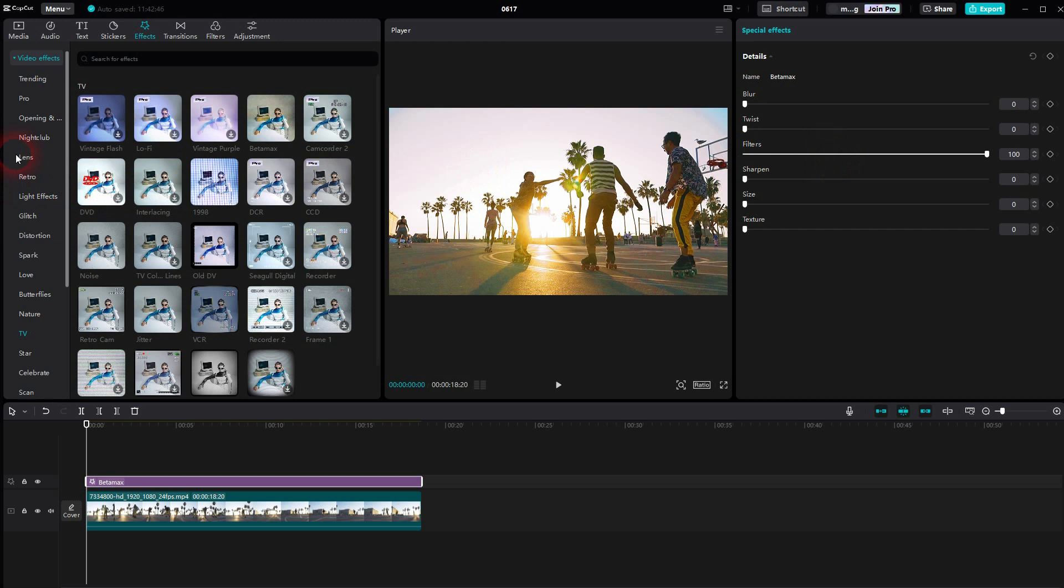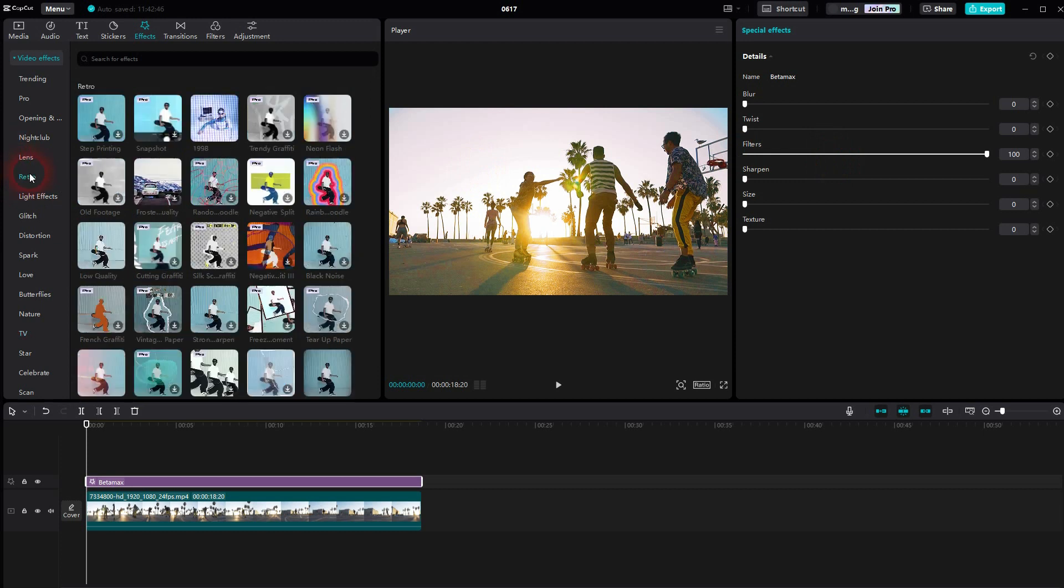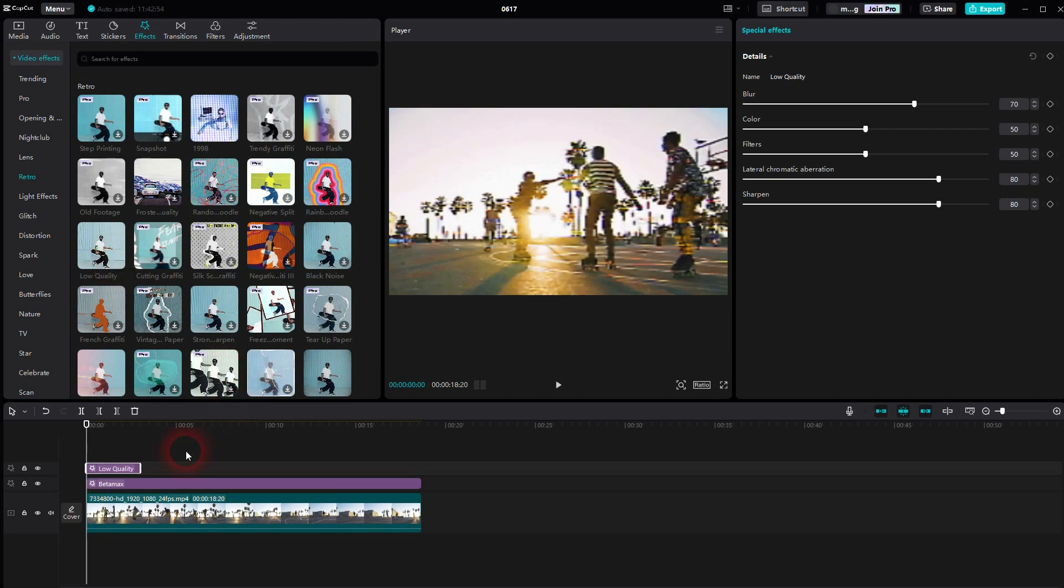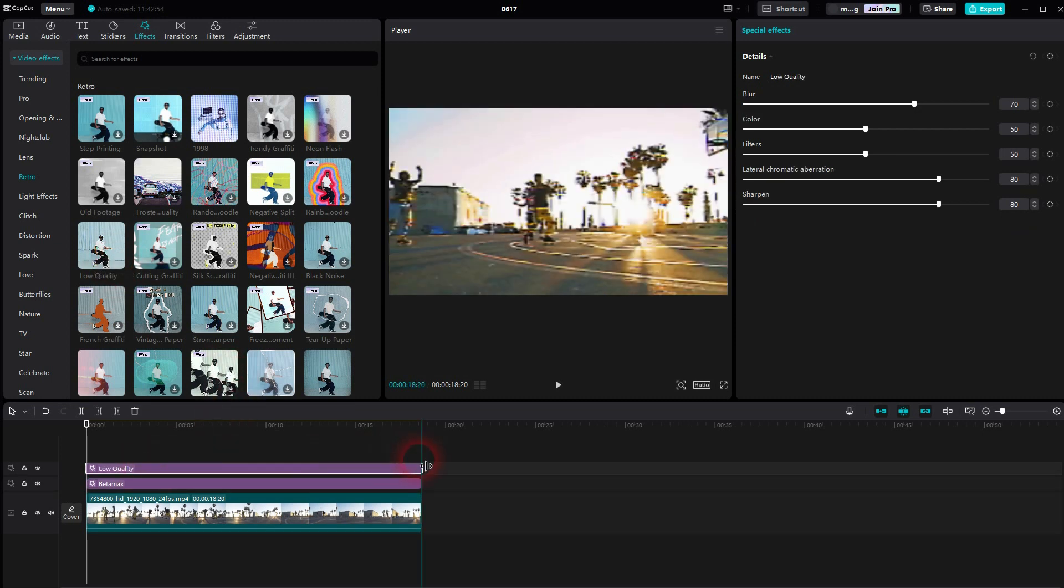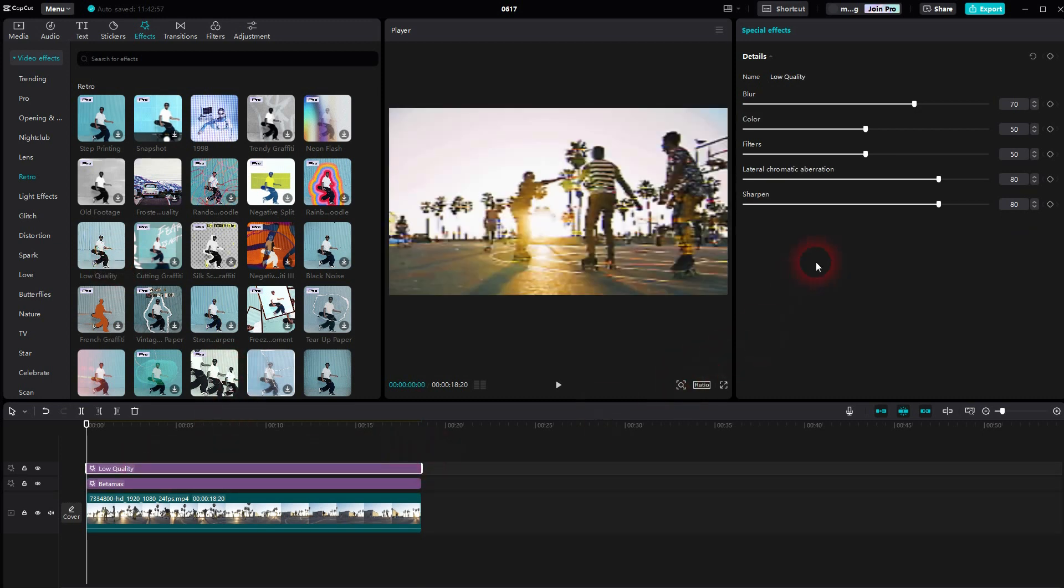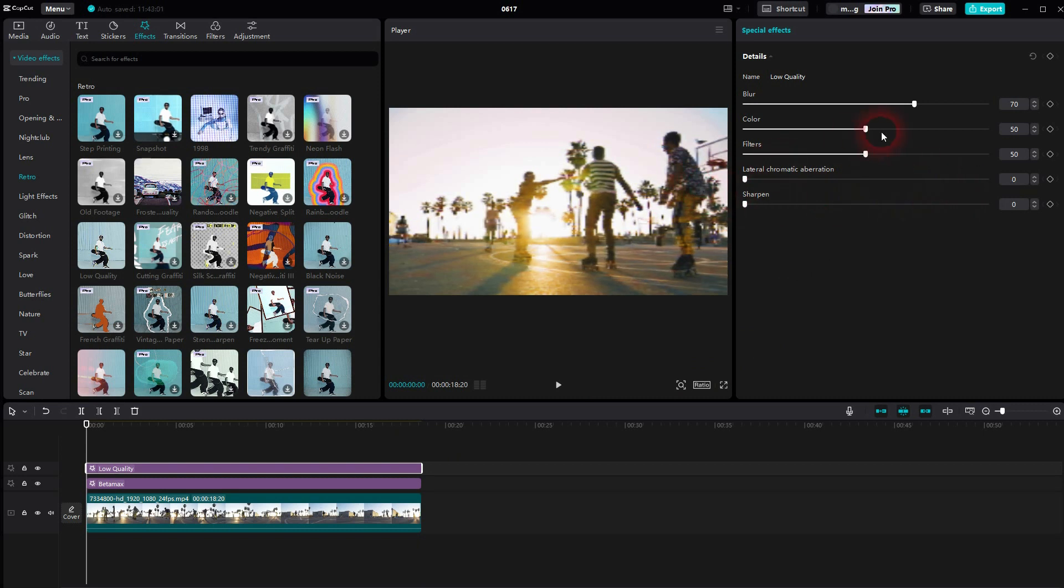Next up we'll go to Retro and then add the Low Quality effect. And here we want to go up with Color and Filters. Go down with Aberration and Sharpen. And then you can adjust the Intensity via the Blur.